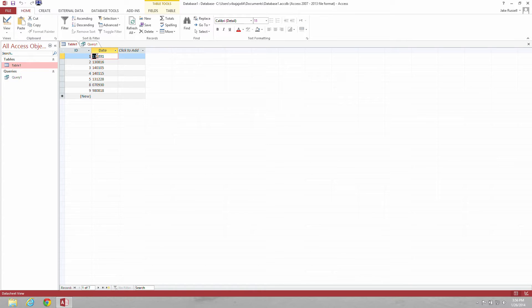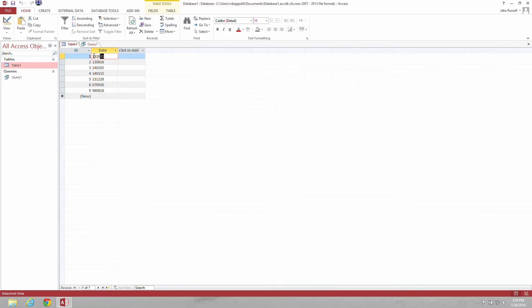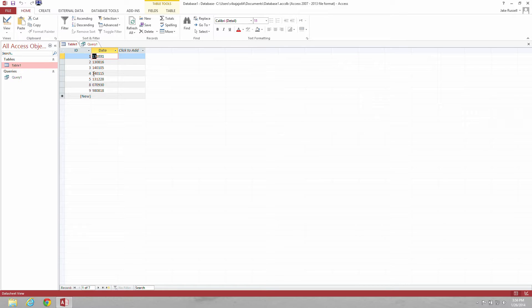If you look here, we have 1-0, that's the month, 3-1, that's the day, and 1-3, that is the year. So what we're going to do next, we're going to try and change that to a format we're more happy with.